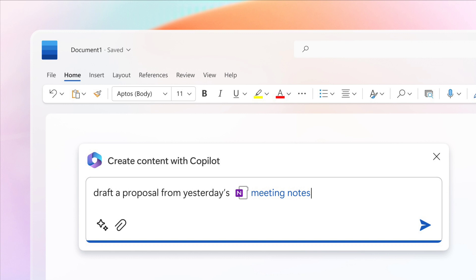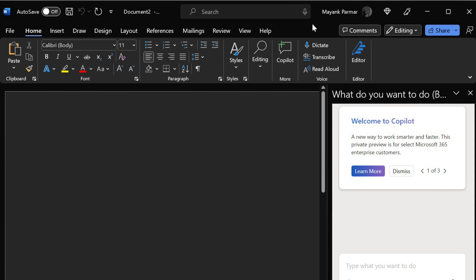Microsoft announced Office 365 Copilot in a virtual press meeting hosted on March 16 and posted videos highlighting the new AI tech. Details on the availability of Microsoft 365 Copilot are scarce, but it seems that Microsoft has already started working on the integration.